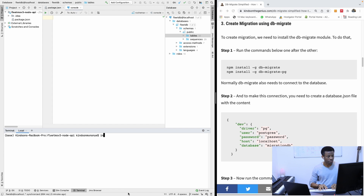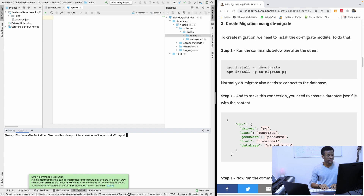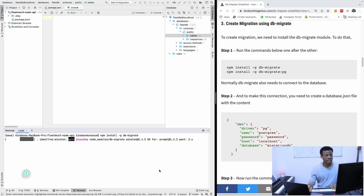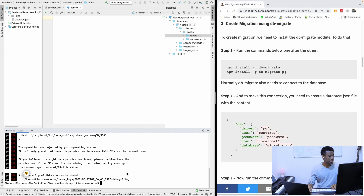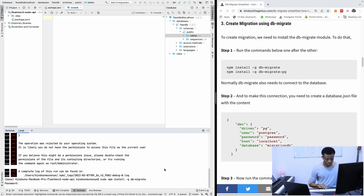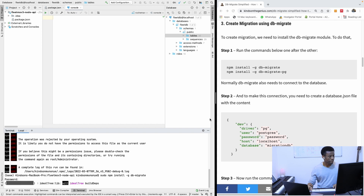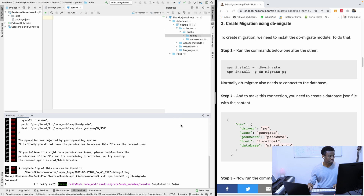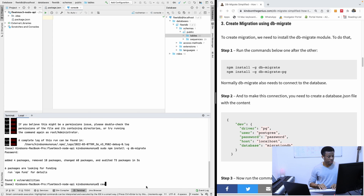We're going to run npm install, install db-migrate globally. Then we are also going to install db-migrate-pg. I'm going to use sudo because I'm installing it globally. All right, so this time it works. Now I'll do it for the second one: db-migrate-pg.